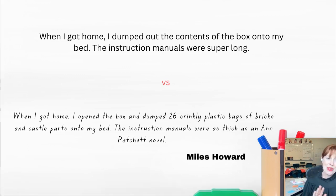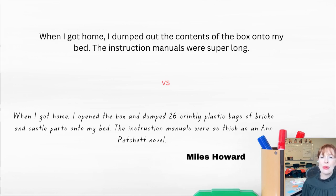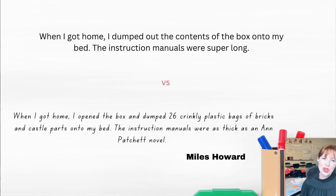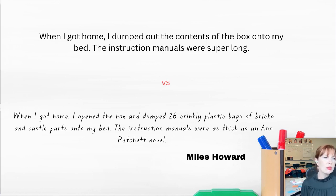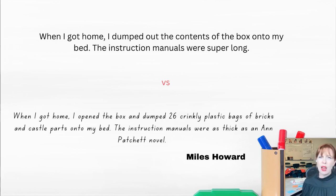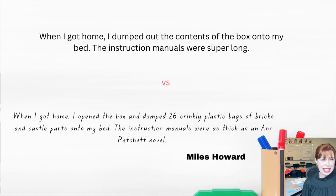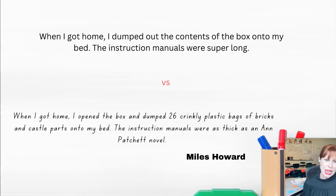This is maybe my favorite example from his essay. He could have written, "When I got home, I dumped out the contents of the box onto my bed. The instruction manuals were super long." But "the contents of the box" requires us to imagine how many there were, what they look like. And "the instruction manuals were super long" requires us to think about how long is long — is it like the size of War and Peace? Is it the size of a phone book? Is it a couple of pages?